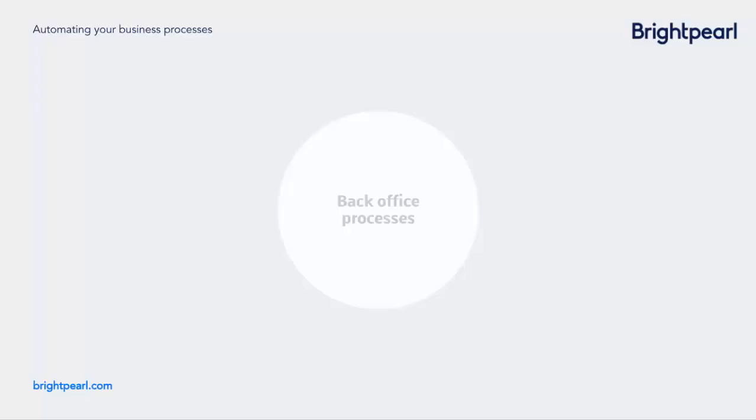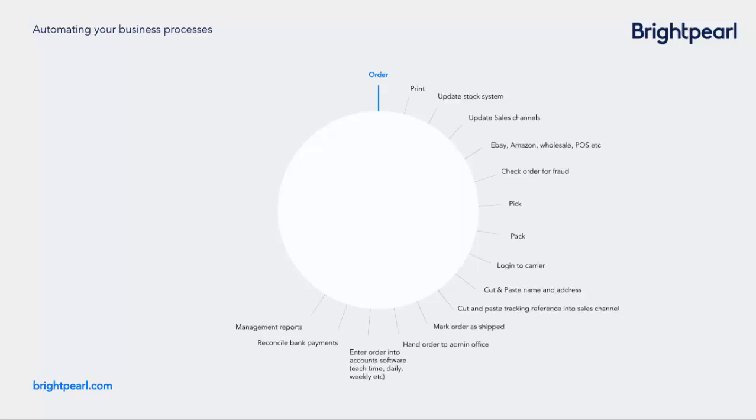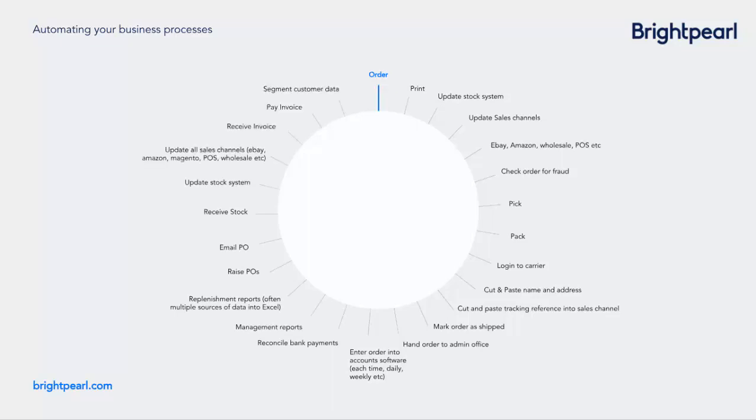There are lots of moving parts just in the back office order processing within a retail or wholesale business, starting when a customer places an order and only finishing when all financial information is entered into your accounts. Checking orders for fraud, allocating inventory, updating sales channels, choosing whether to ship an order from your warehouse or dropship from a supplier, creating consignments for a carrier, sending dropship purchase orders, updating sales channels and customers to let them know their order has shipped, and then entering sales data into accounts. And that's assuming everything goes smoothly. When you have orders with problems, even more workflows crop up.